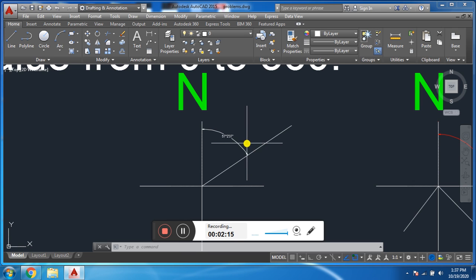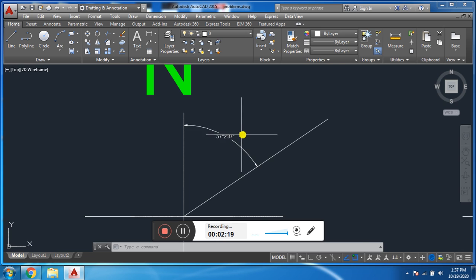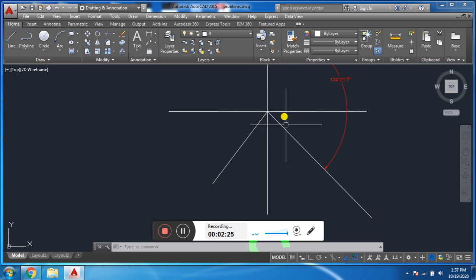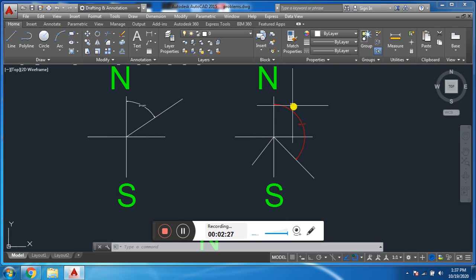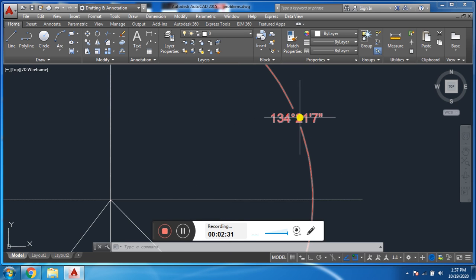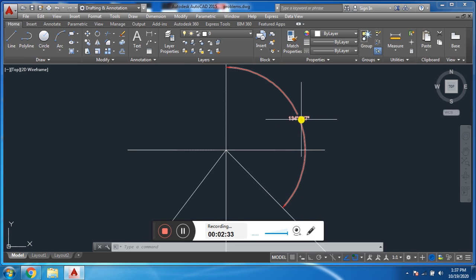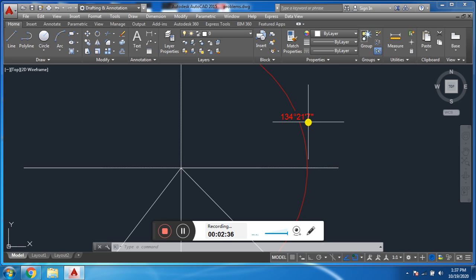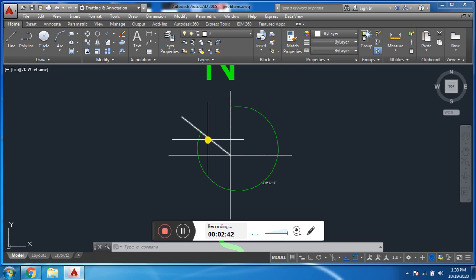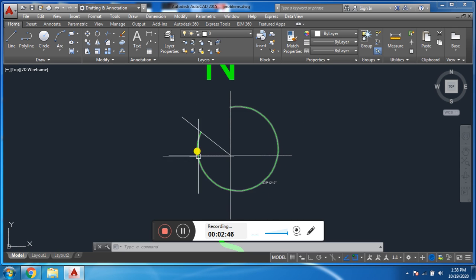We measure it in the clockwise direction — this is called Whole Circle Bearing. Remember: in the first quadrant, Whole Circle Bearing and Reduced Bearing are the same. This is another line; it makes an angle with north in the clockwise direction — this is called Whole Circle Bearing and its value is 307 degrees, 12 minutes, and 17 seconds.